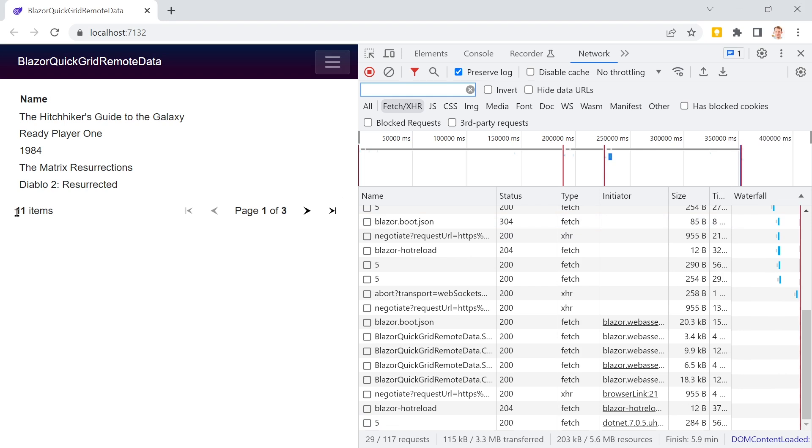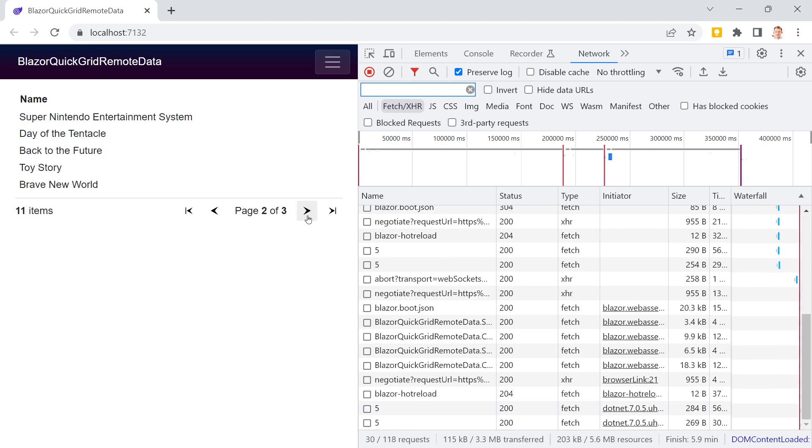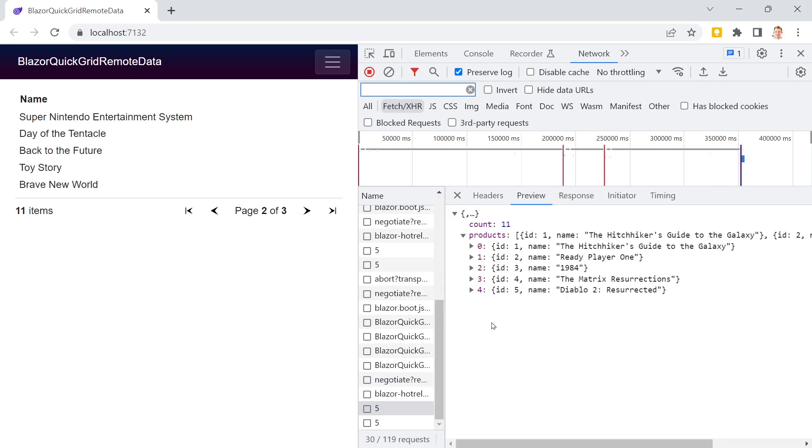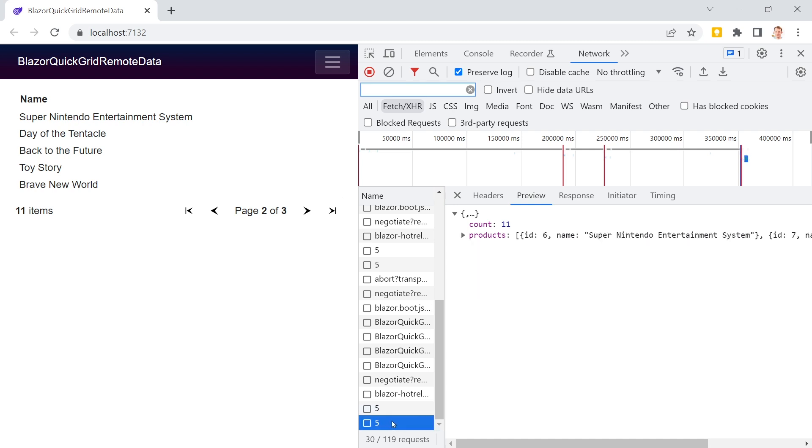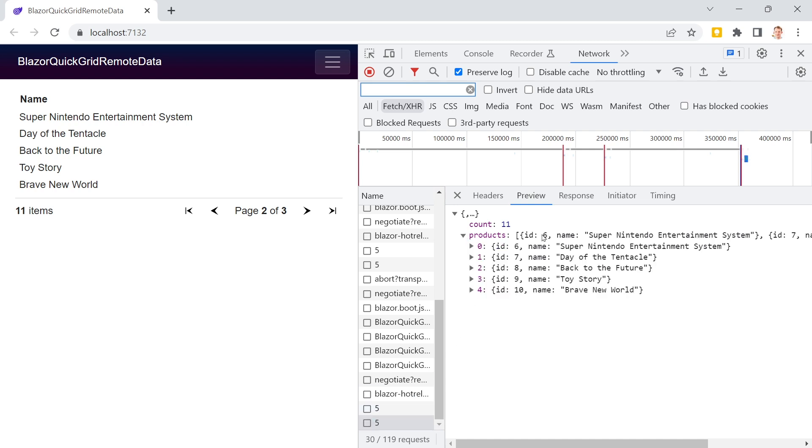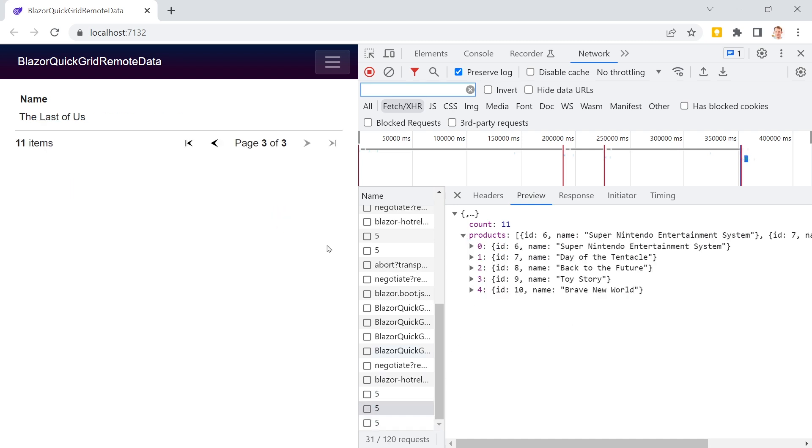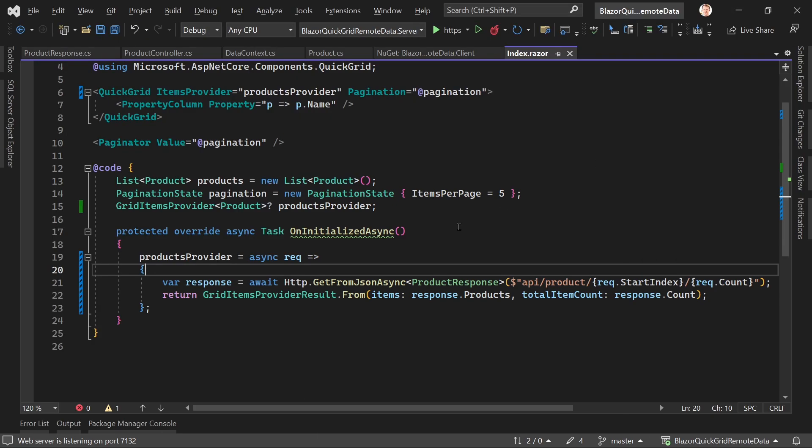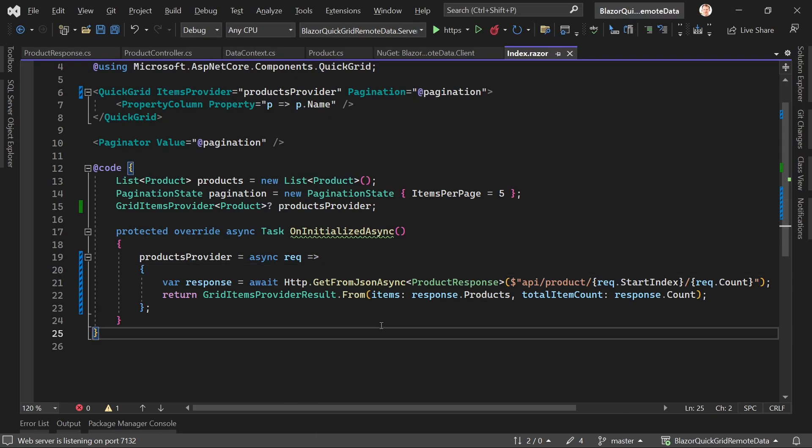And here we see the calls. So the count is still 11 always of course, but we've got a third page now with also The Last of Us. Isn't that nice? And that's how you get remote data built in with your QuickGrid.